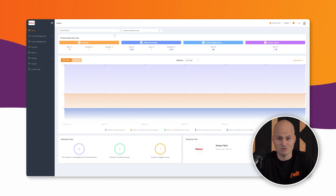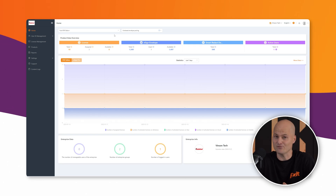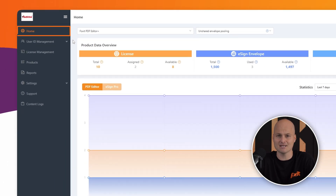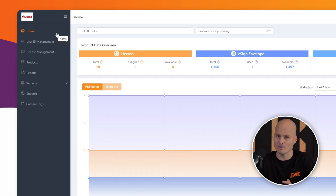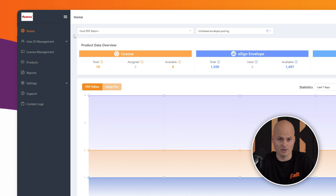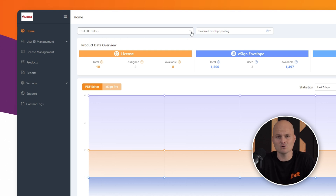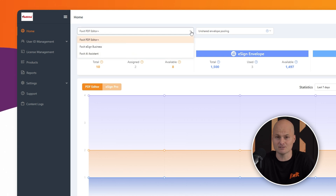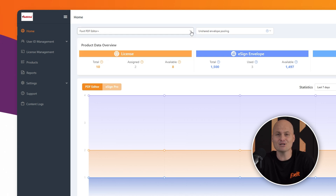The Foxit Admin Console is designed for easy navigation with everything accessible from the left-hand menu. Right now we're on the Home Dashboard, where we get a high-level overview of all the licenses in our console. The first thing we can do is select the type of license we want to view. In this example, I'm looking at my Editor Plus license.